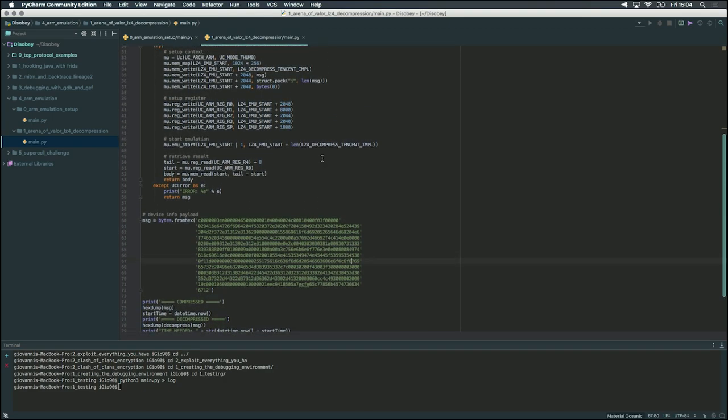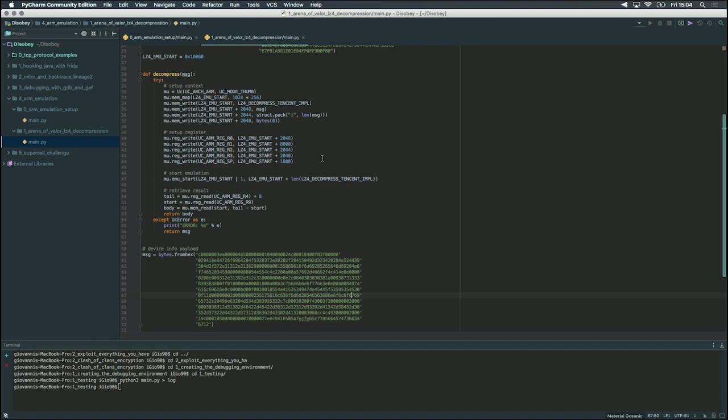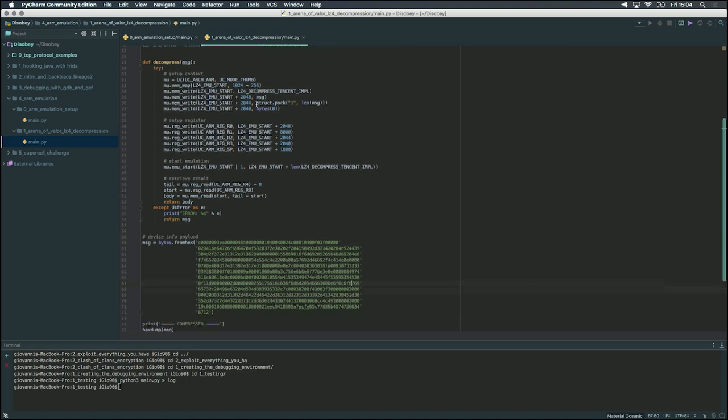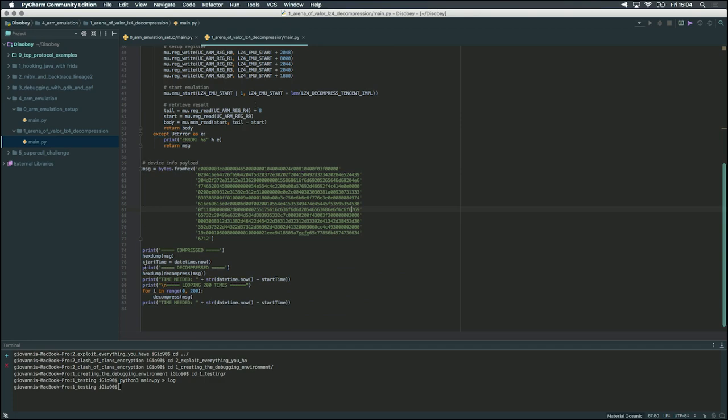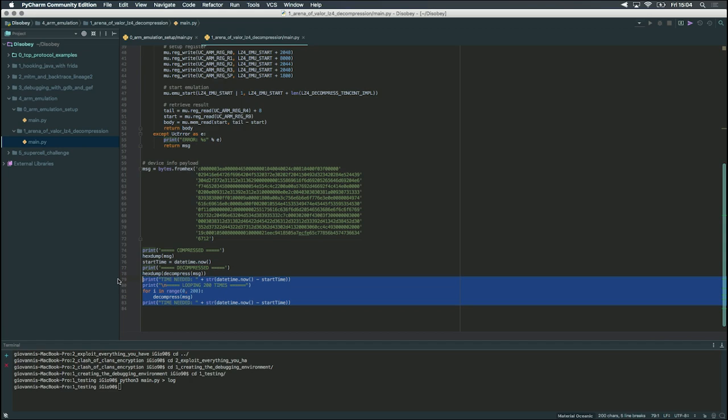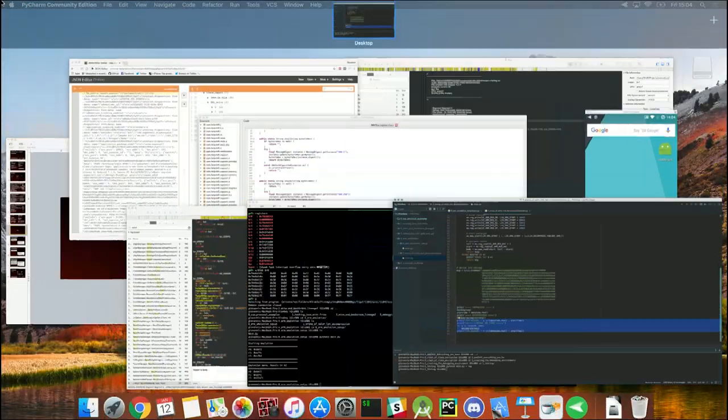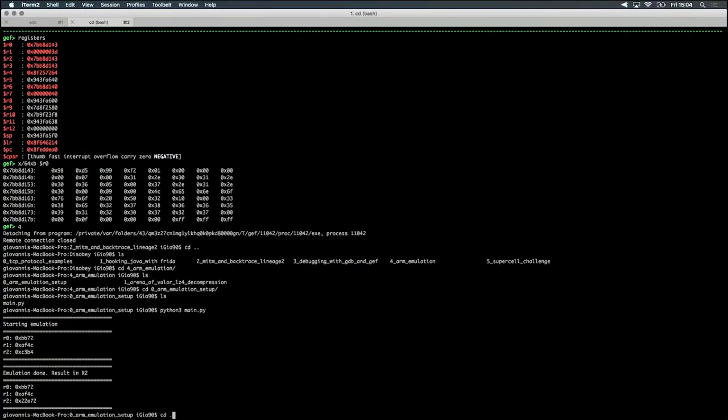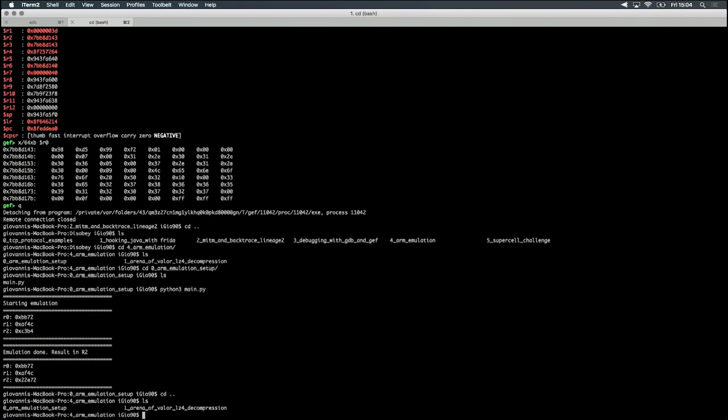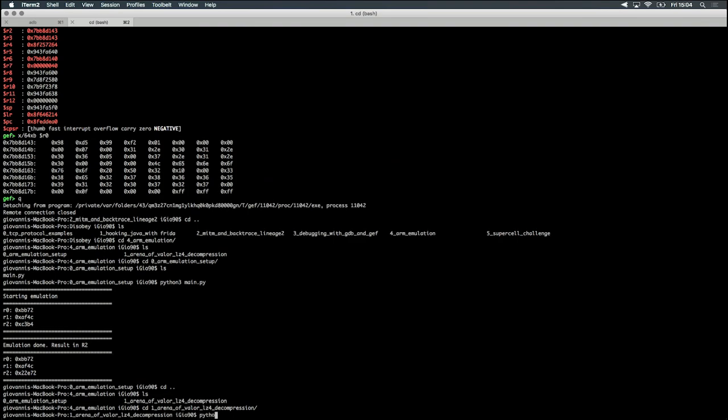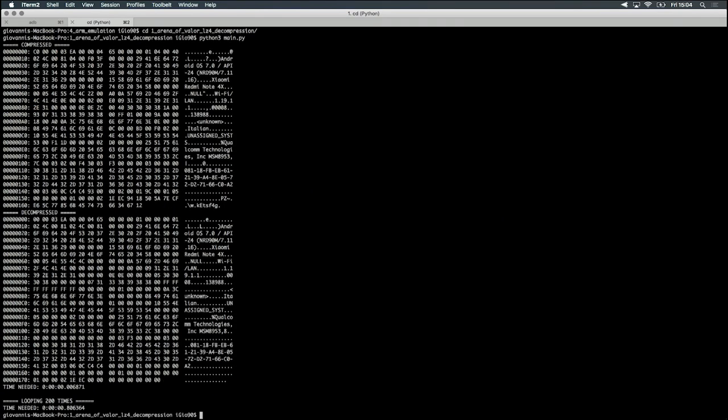Now we will see a real usage case of unicorn, which we used to emulate Tencent LC4 compression, which is pretty different from a standard LC4. We built this script to reach our goal. As we can see, it's mostly similar to what we just saw, but instead of writing a simple instruction into it, we are writing a full function. We are setting up the registers in order to let the function work. I've added a little benchmark at the bottom so we can see how much time the emulator takes to run 200 times. It took less than one second to emulate this function 200 times, which is not that bad. It also depends on the machine hardware, but we think this is very suitable for production environment.